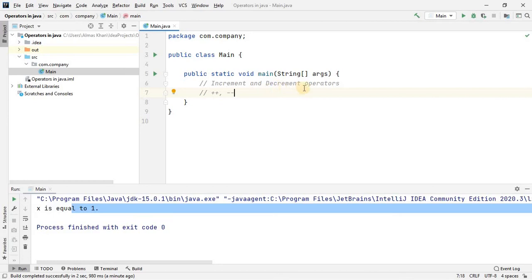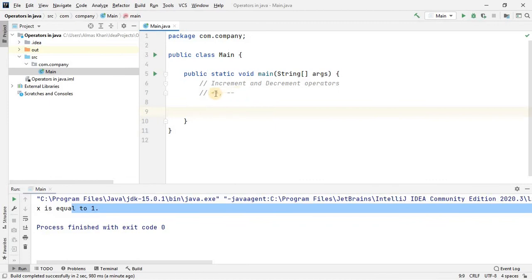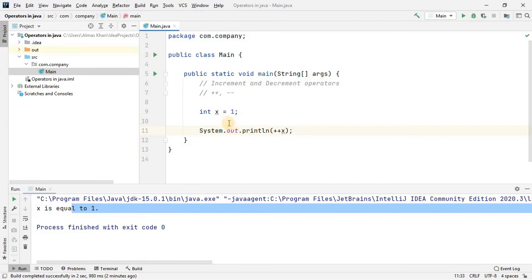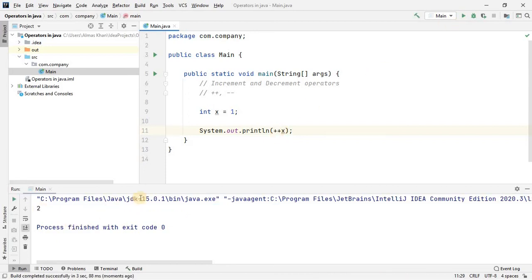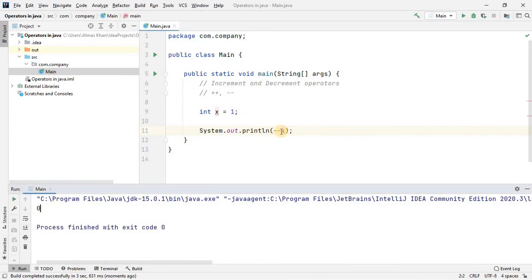The last category is increment and decrement operators: plus-plus (++) and minus-minus (--). These are used to add one to or subtract one from a number. In this example I define a variable x and then increment it with ++, which adds 1 to x. Since x was 1, the result is 2. If I change it to --, we get 0 because 1 minus 1 equals 0.